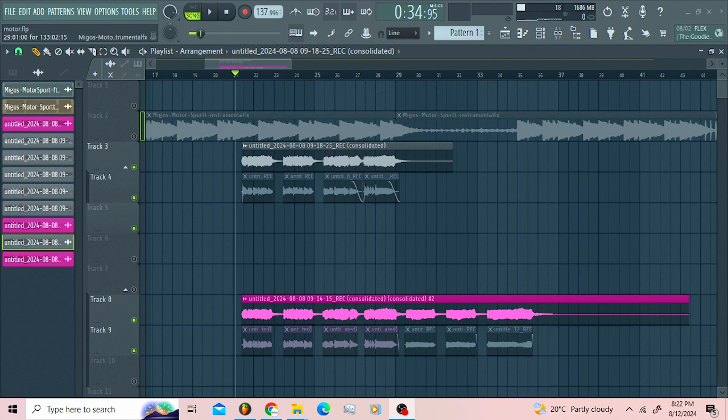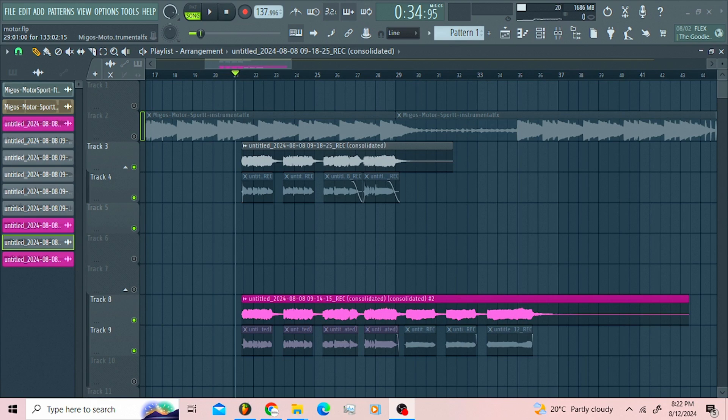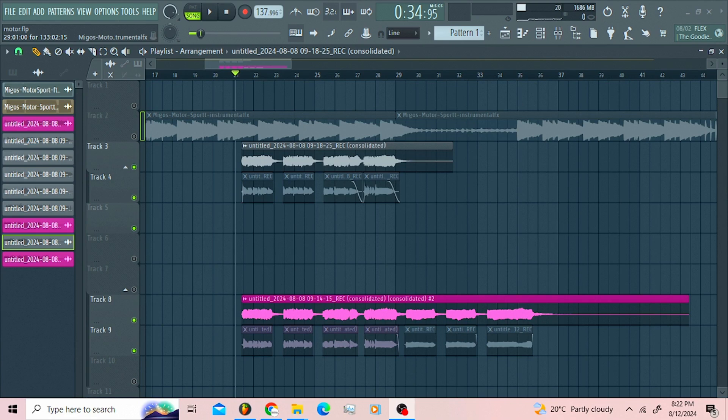So more free mixing and mastering tools are coming, but I just want to give this one to you all guys. It's a Quavo motorsports template. Let us listen to this thing, then I'll explain how you can use this template. I won't go through the plugins and all that, yeah.